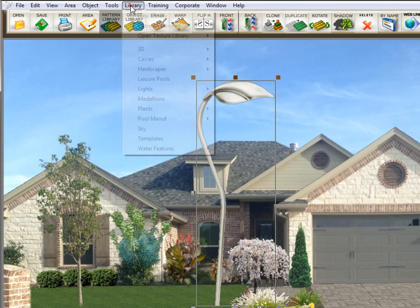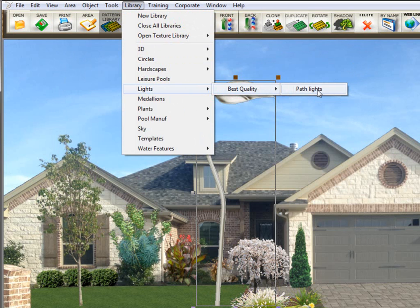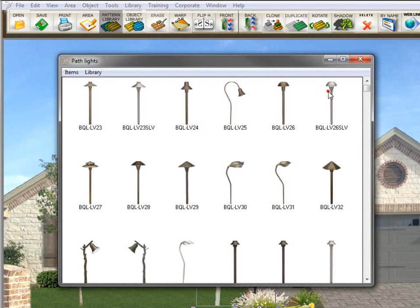So I'll close it, and now I'll go up here to library, lights, best quality, and you see I now have a subcategory, path lights, and there are my lights.